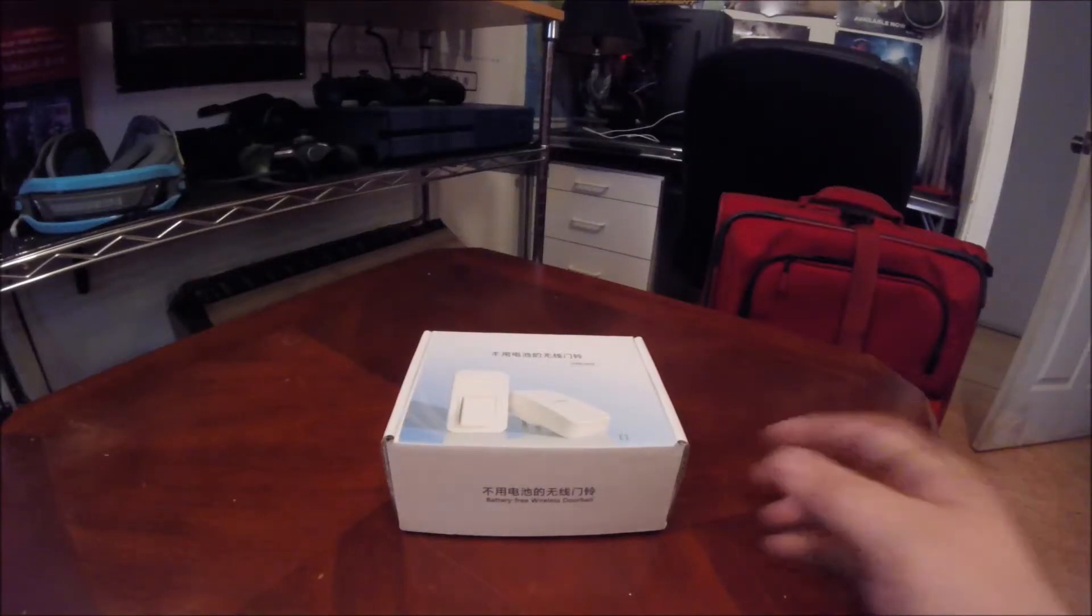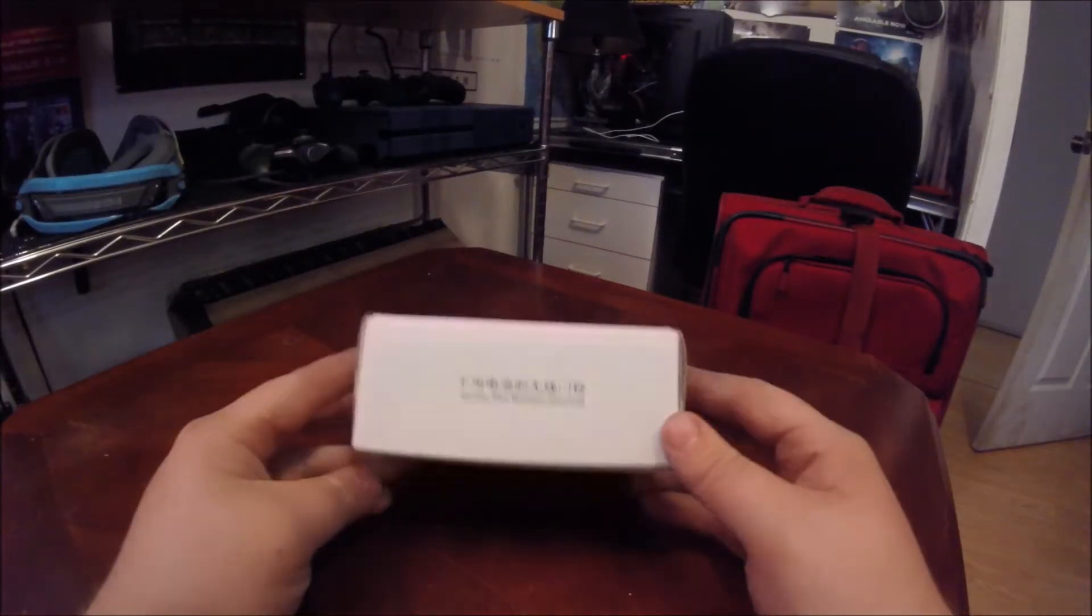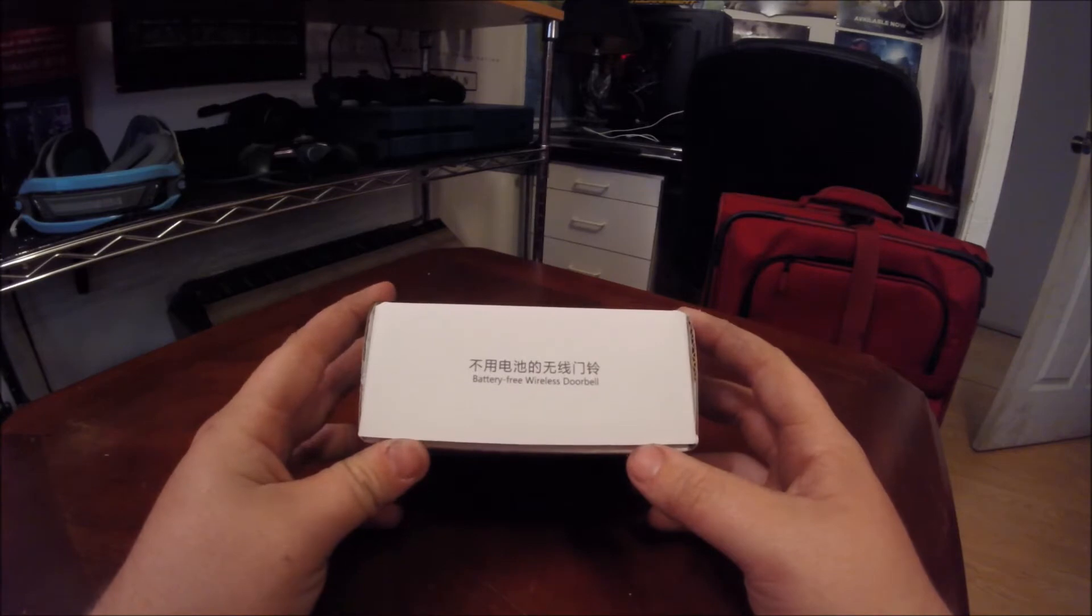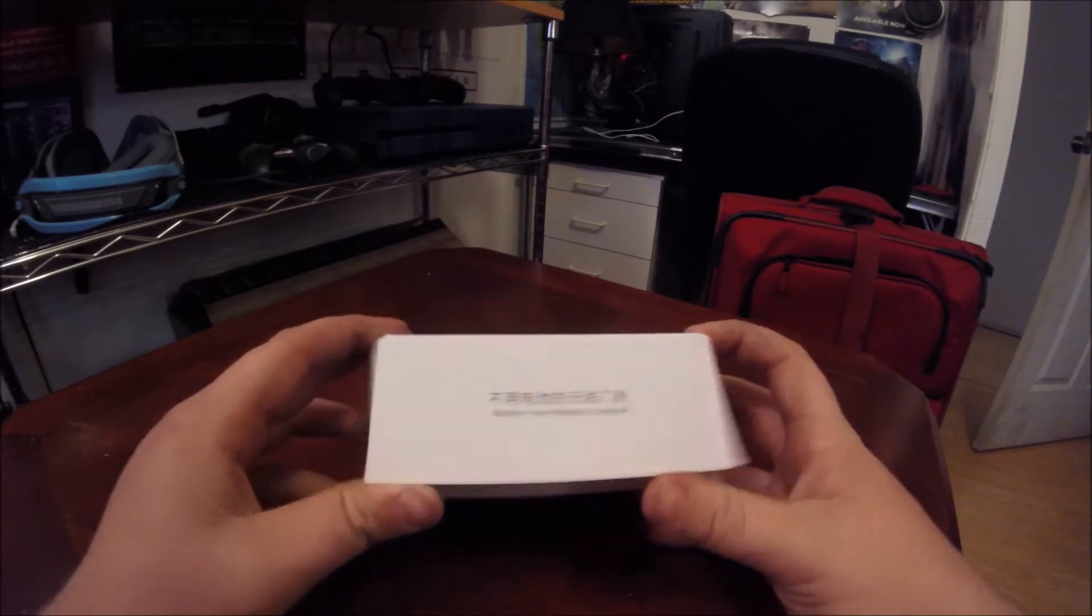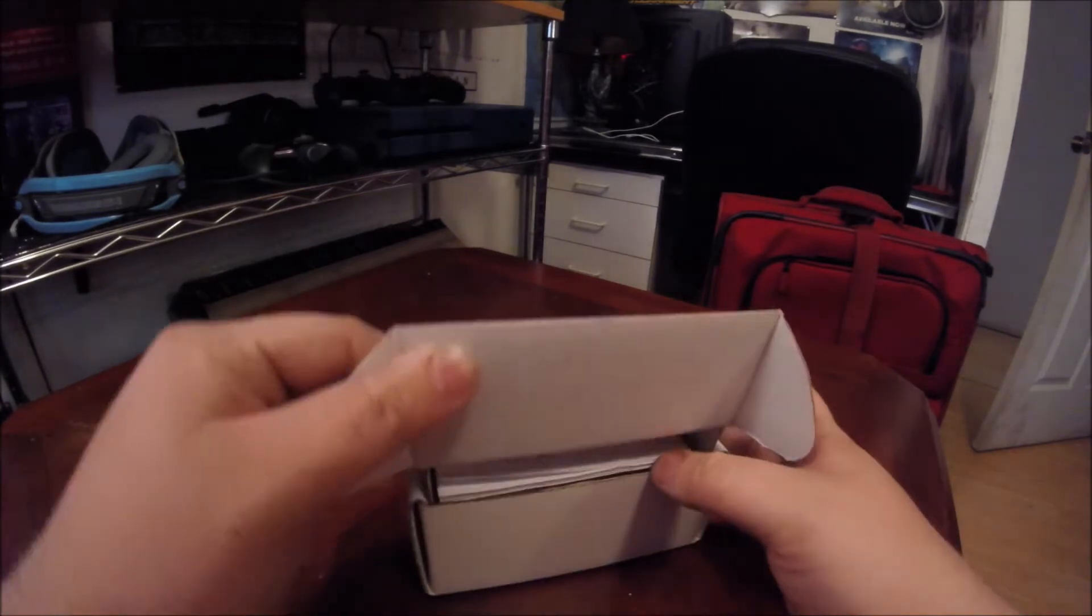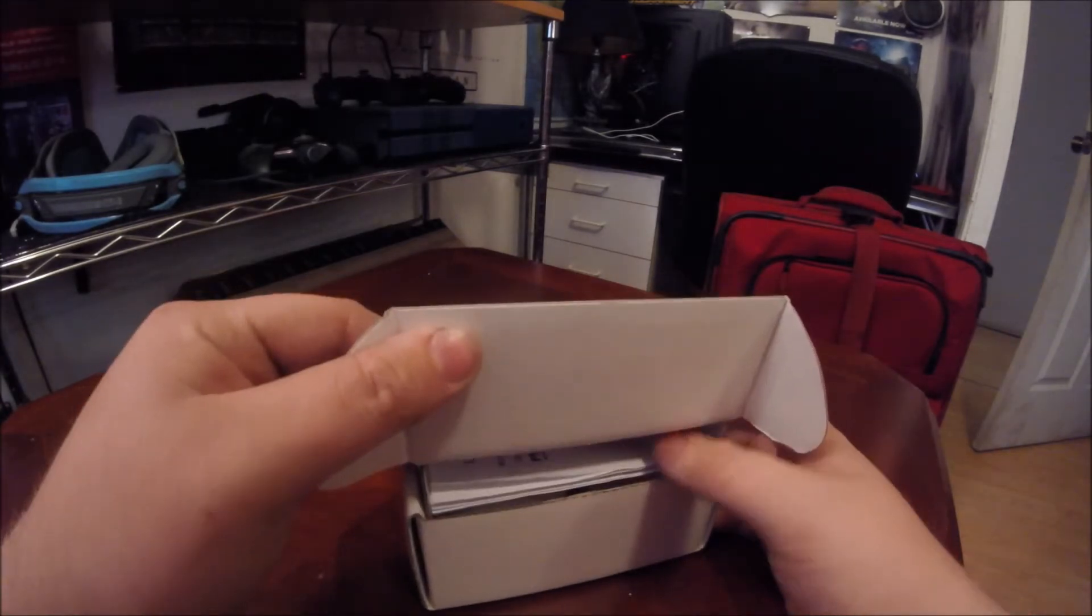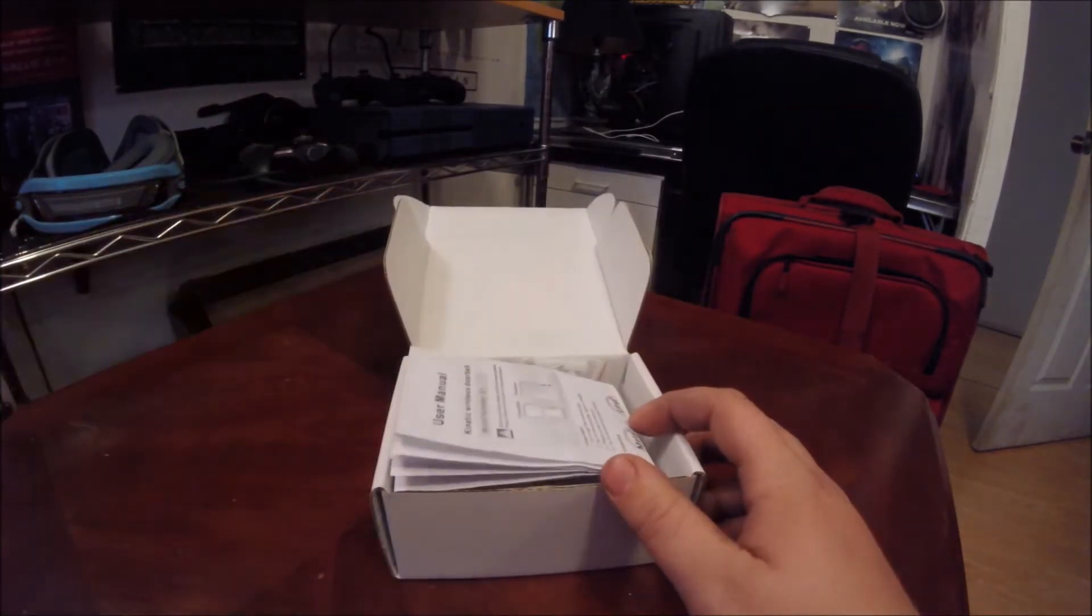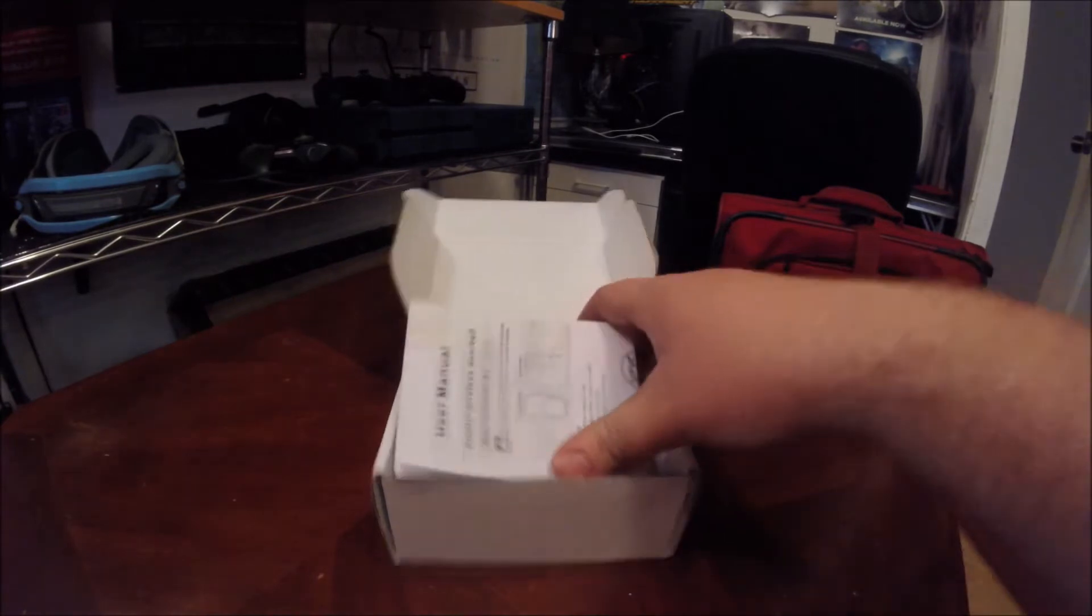Alright, what's going on guys? Lionheart here. Today we're going to do a review on the battery-free wireless doorbell. This is $29.99 on Amazon. I'll have all links in the description.